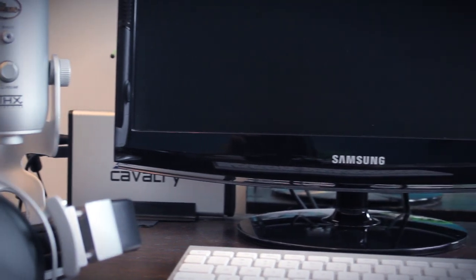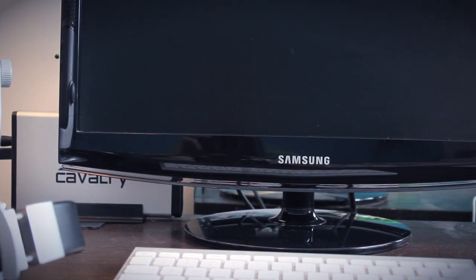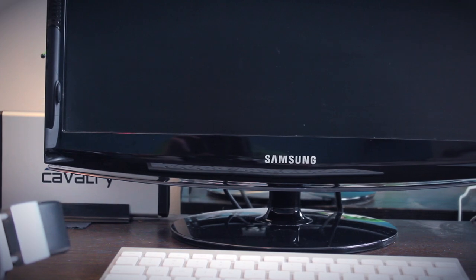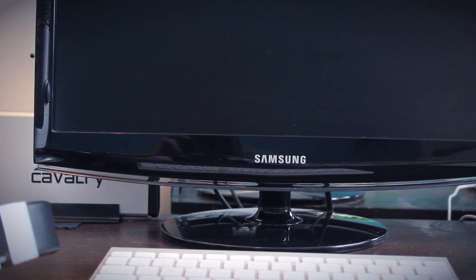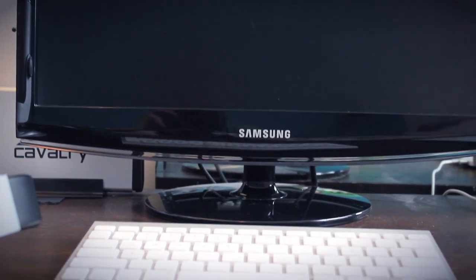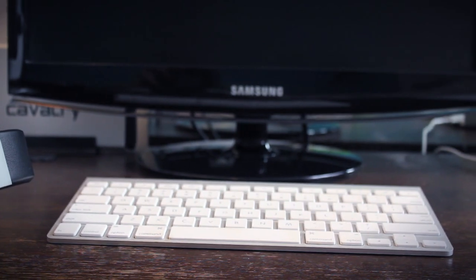Moving on over, you can see my Samsung monitor. This is sadly broken and it makes a weird noise when I plug it in, so I don't use that anymore. Below that, we can see my Apple wireless keyboard.